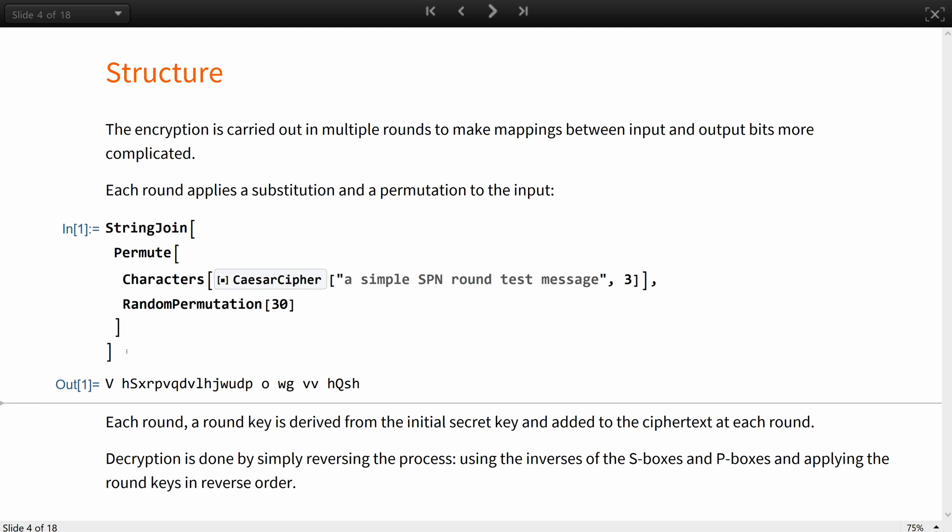Most ciphers based on SP network follow Kirchhoff's principle. Every detail about the algorithm is published, including the S-boxes and the P-boxes used. This may seem to be a security threat because reversing the encryption is trivial to an attacker this way. However it is not. Mixing in the key is great uncertainty and allows one to achieve confidentiality even when the enemy knows the system.